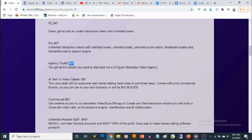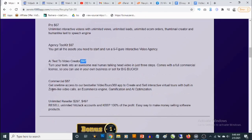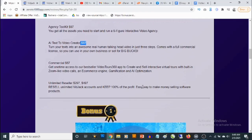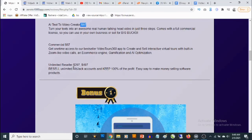The All-Text Video Creator upgrade goes for $97 and allows you to turn text into an awesome real human talking-head video in just three steps. The Commercial upgrade goes for $67 and gives you one-time access to the bestseller video tours app to create and sell interactive video tours with Zoom-like video calls, e-commerce engine, gamification, and AI optimization. The final upgrade is the Unlimited Reseller, which goes for $297 or $497 and allows you to resell unlimited VidJack accounts and keep 100% of the profit.